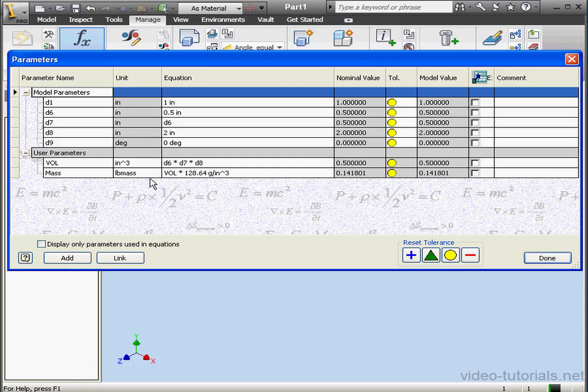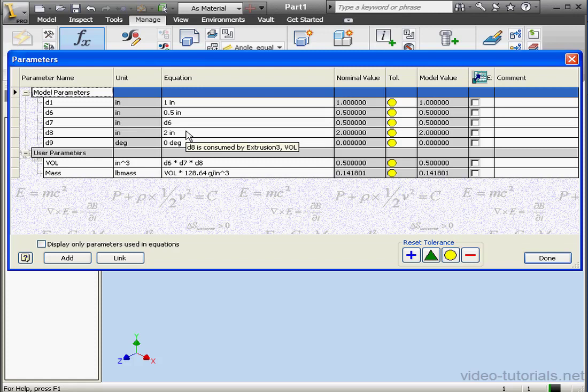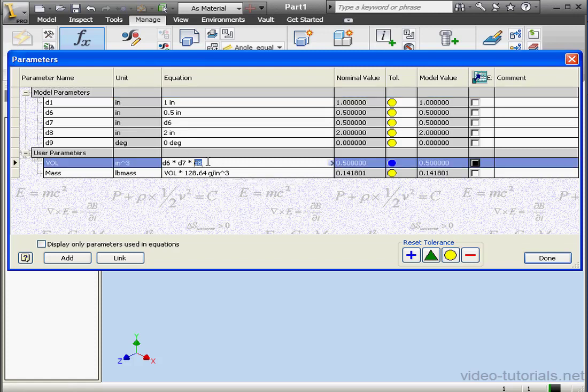Let's say I want model parameters to be driven by the user parameters. Let's figure out how to do this. Let's take a look at the volume parameter. Let's say we've got a volume of 5 cubic inches.